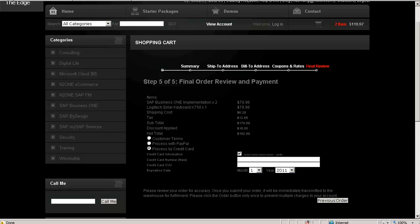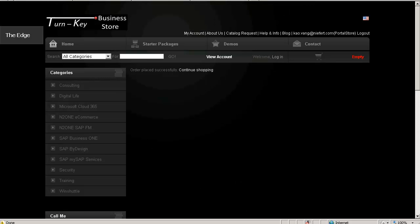I have the ability to process on terms, use my PayPal account, or use my credit card that's currently on the account. I'm going to process with my credit card and complete the order. Your order is complete now.